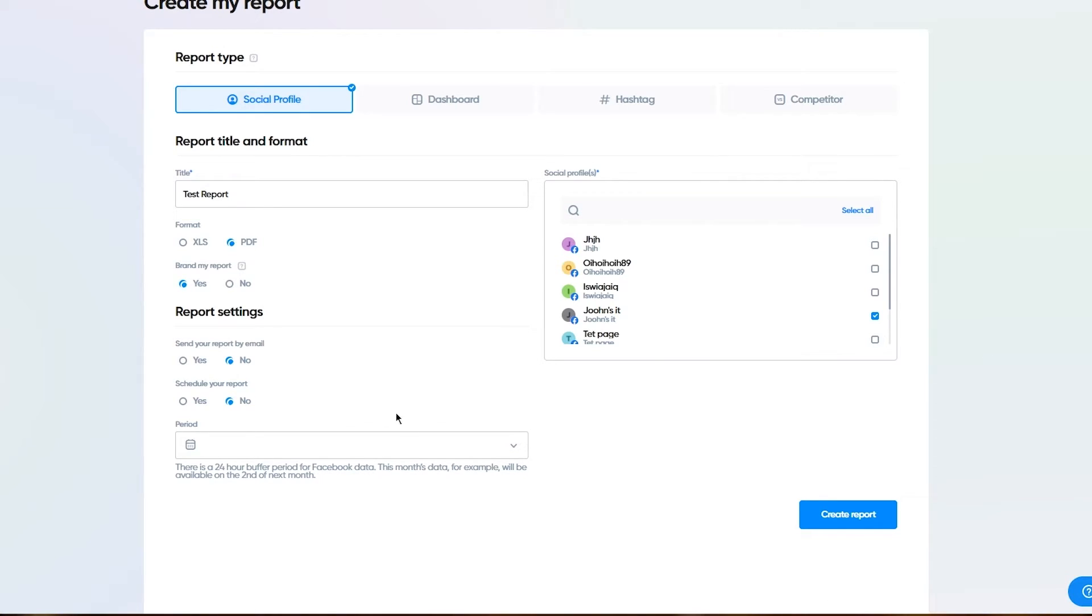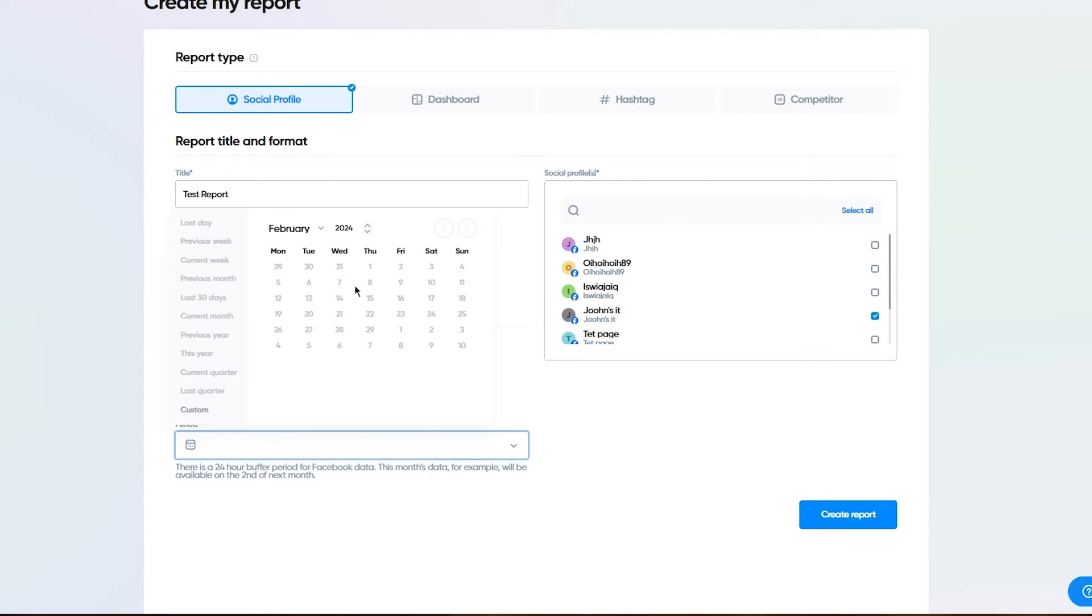In the period, you can choose the timing in which you want to upload or post this report that you want to get up on your social media handles.